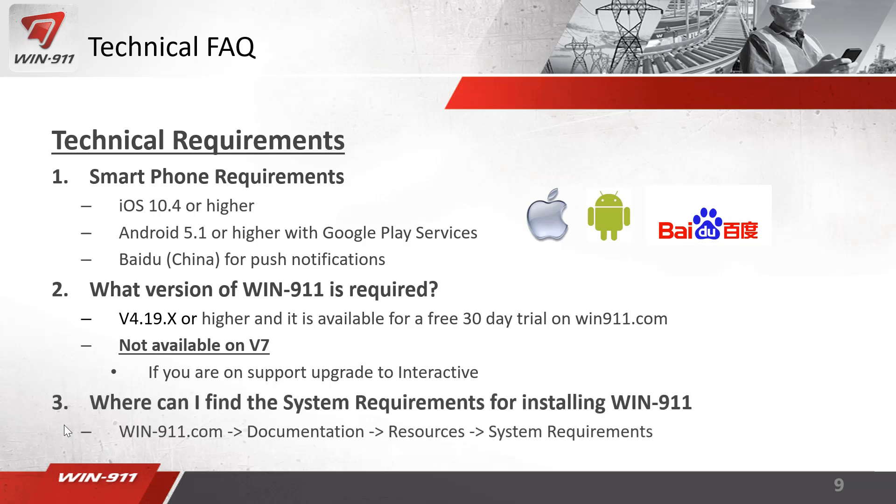If you would like more information about system requirements, we recommend going to the documentation resources system requirement link to see what's required for setting up and configuring Win 911. Again, these links are available in the bottom of the YouTube video.